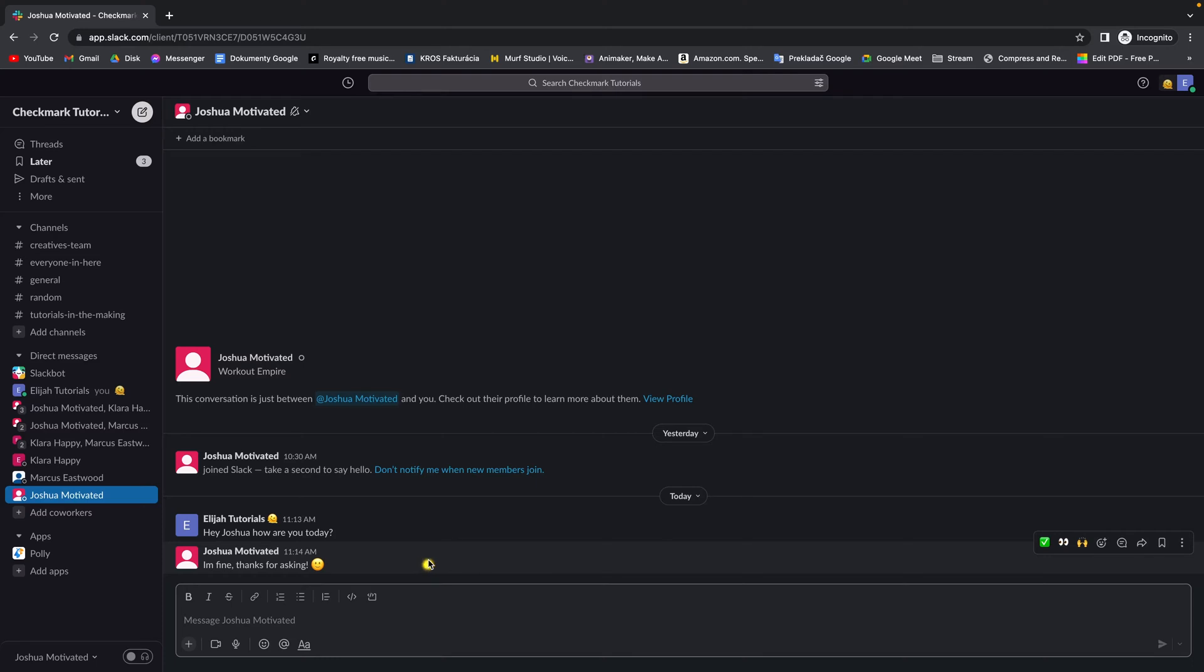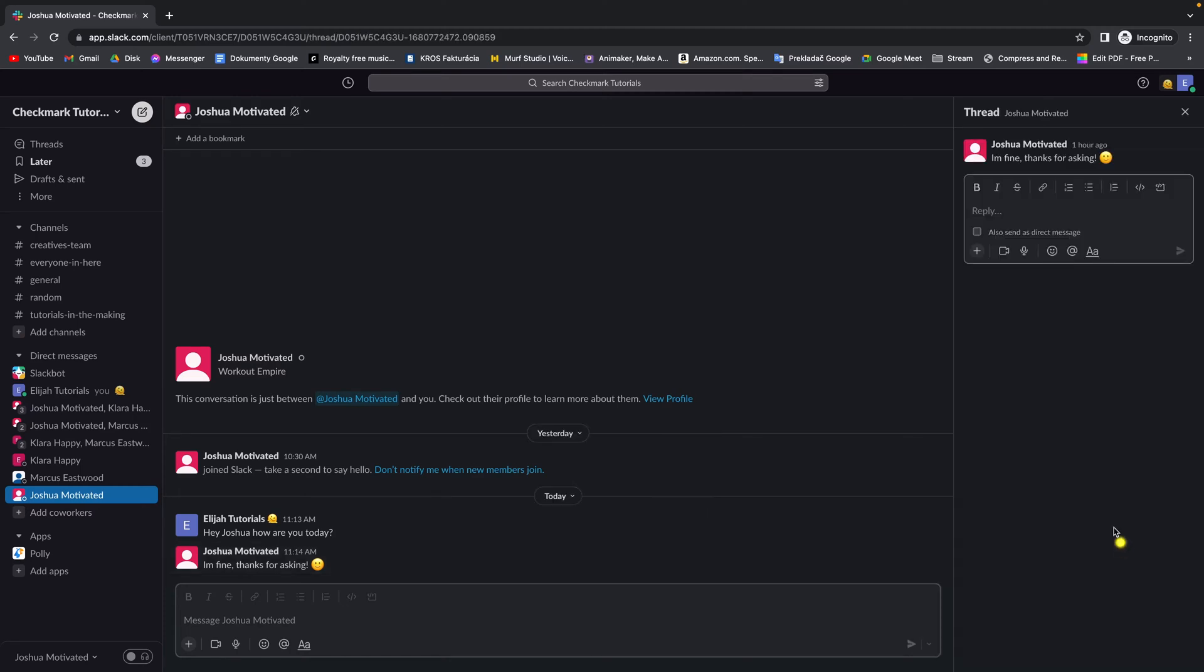So what I would do is go over here to this message and click on this icon reply in thread and as you can see I have the option now to reply to him out here and I don't have to mix it with all the other conversations going on here.